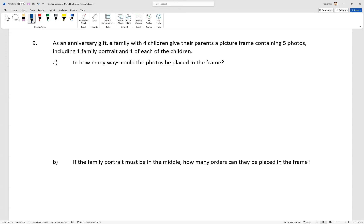Well, this one is just a straight up permutation. The first photo could be any of the five, the second any of the four, etc.